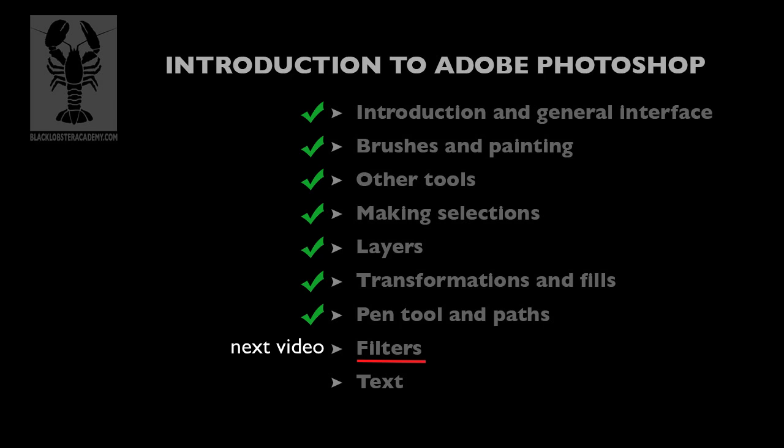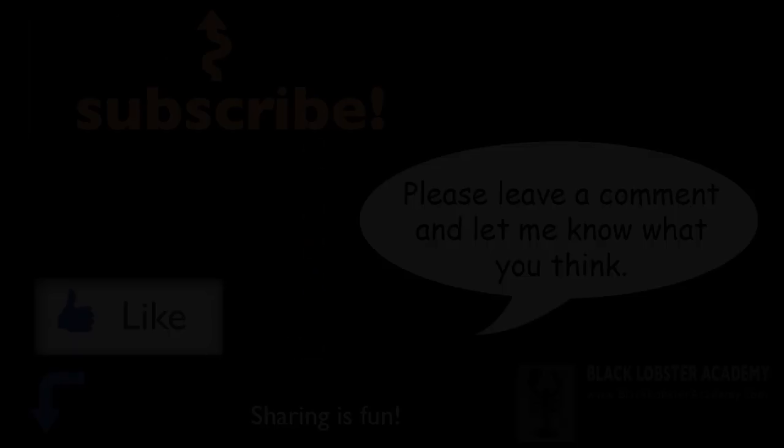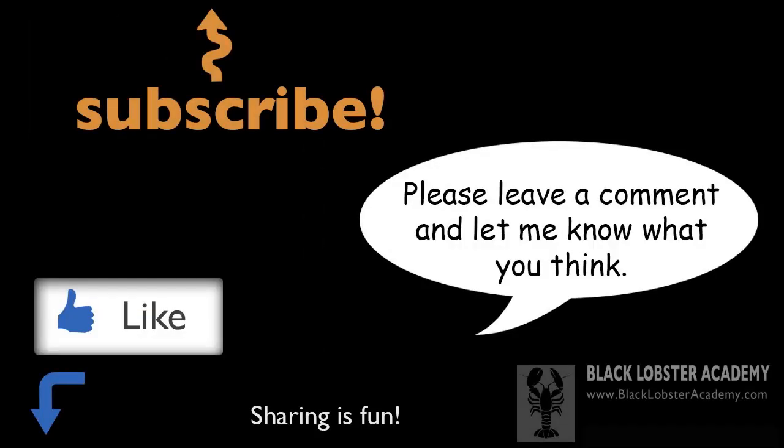Thanks a lot, and as always, I appreciate any feedback, likes, and subscribes. Thank you.